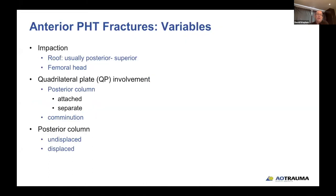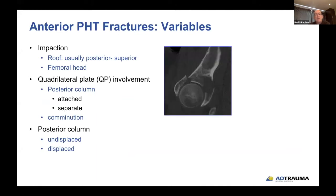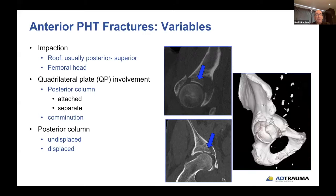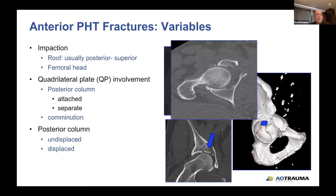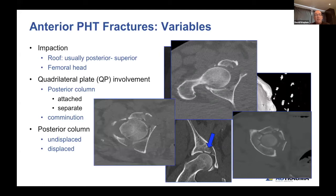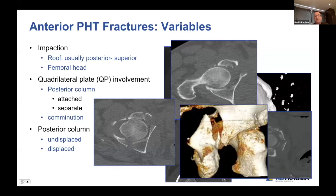There can be many variables regarding the fracture lines, and there can also be significant impaction as Joel alluded to — usually posterior superior. The 2D reconstruction in the sagittal and coronal can show true impaction, and it's important to delineate and quantify this on plain films for use in the operating room. There can be quadrilateral plate involvement, either separate from or attached to the posterior column, and it can be highly comminuted. The posterior column can be minimally displaced or show fairly significant displacement.